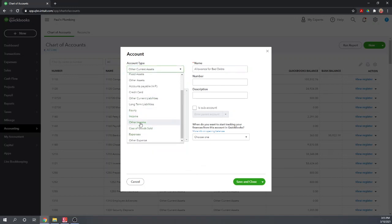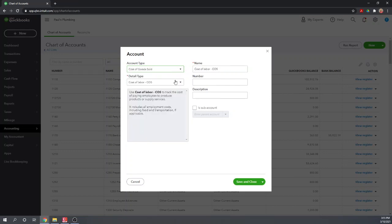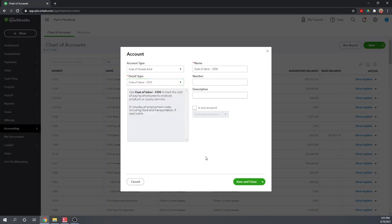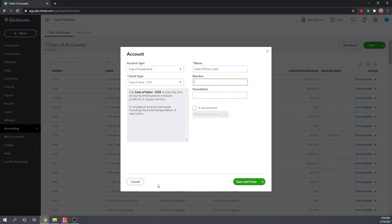So again, we could do maybe cost of goods sold — what detail types go with cost of goods sold? So we want to set an account type and a detail type. The name defaults to whatever the detail type we selected is, but we can change that to anything we want. So maybe we'll call this 'cost of direct labor' or something like that. We can set up an account number since we have account numbers turned on, and then we can give it a description. And that's all there is to setting up an account. I'm not going to save this — I'm going to cancel — but you'll want to hit save and close.